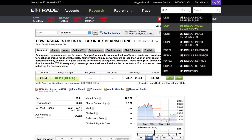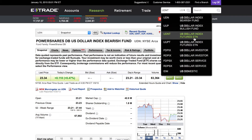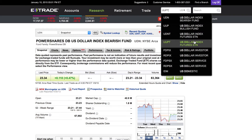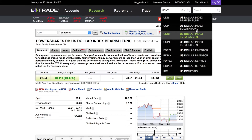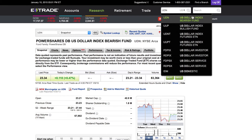It says 'US Dollar Index Bearish Fund.' Right below that is the US Dollar Index Bullish Fund, and below that you have UNDT, which is the US Dollar Index ETN, and also the US Dollar Index Futures.